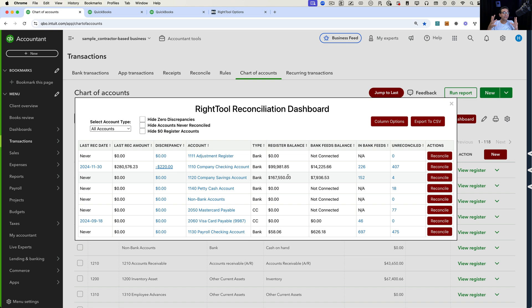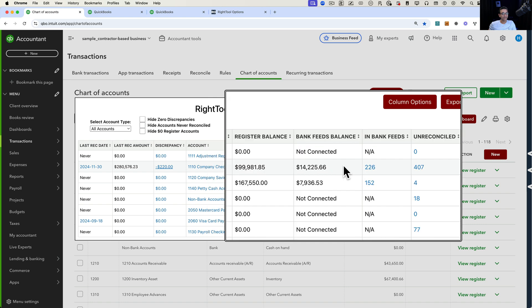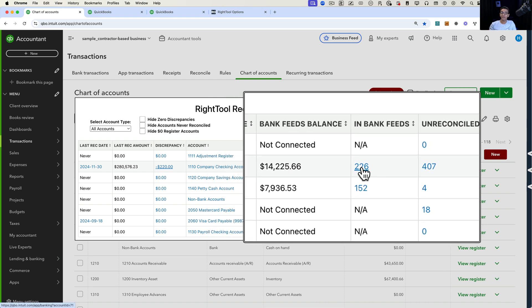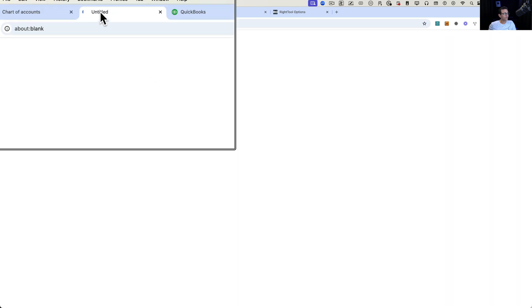Those are key pieces of information you want to see in a single place, rather than clicking from screen to screen to find out when an account was reconciled or whether it has a reconciliation discrepancy. You also see valuable information like your register balance, your bank feeds balance, and how many transactions are pending in bank feeds to be categorized. For example, if I click on that 226, it opens up a new tab.